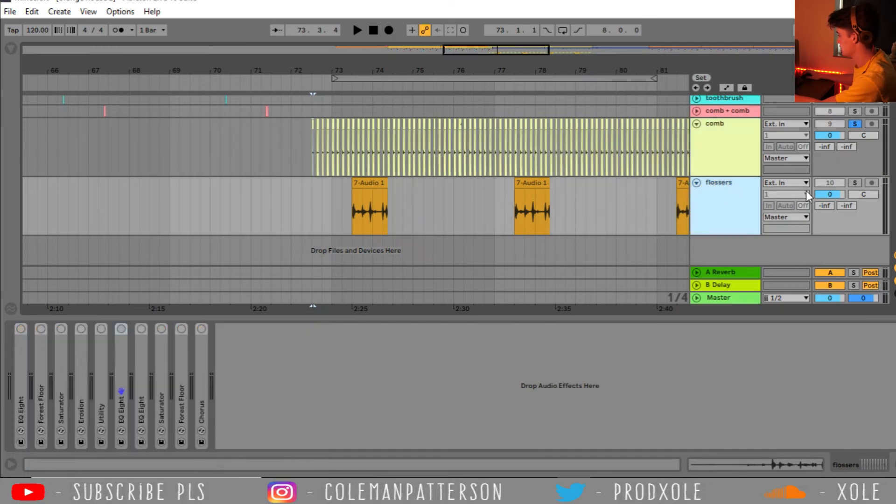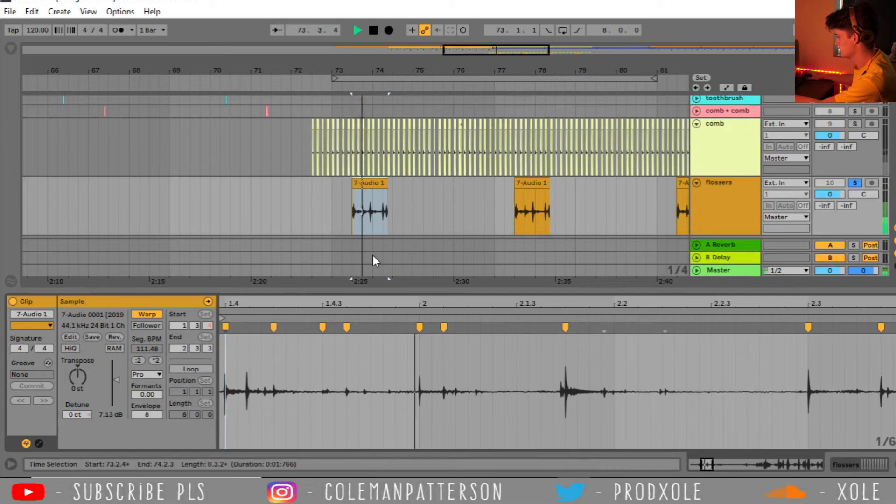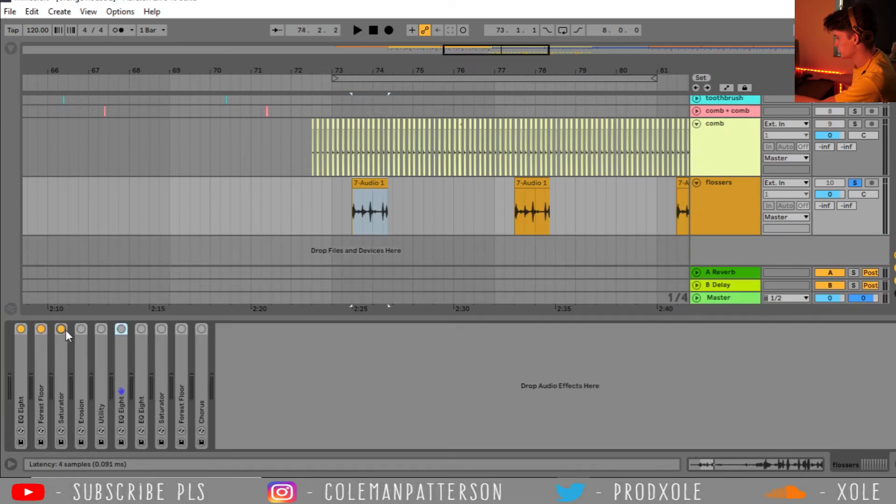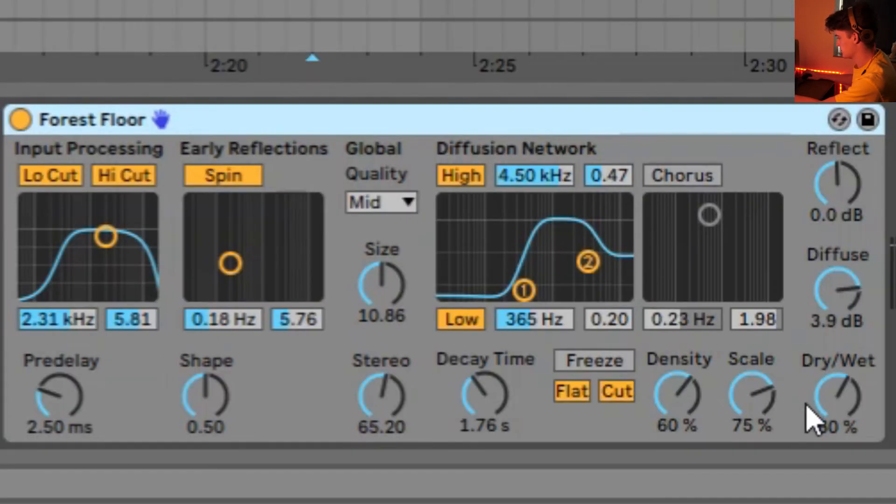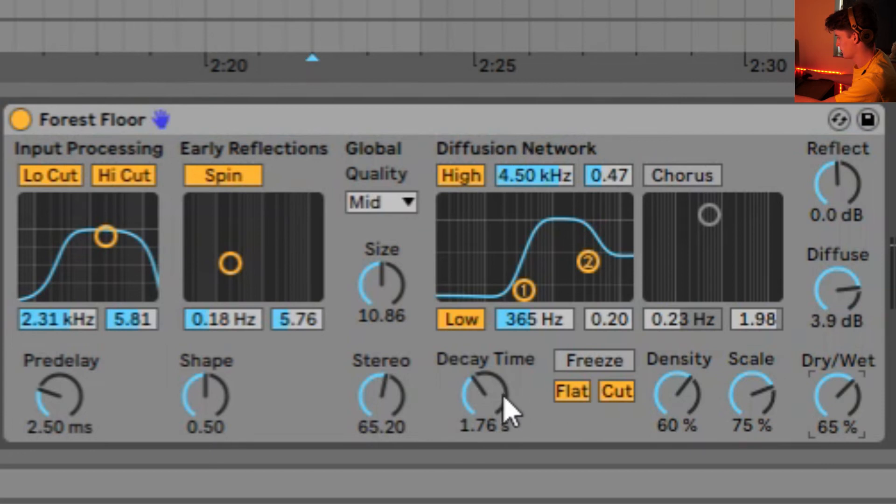And then this little flosser thing is kind of cool. I used the flossers. And I ended up just throwing a bunch of audio effects on to give it a little bit more character, just like that comb. Let's actually bring that decay time up a little bit.